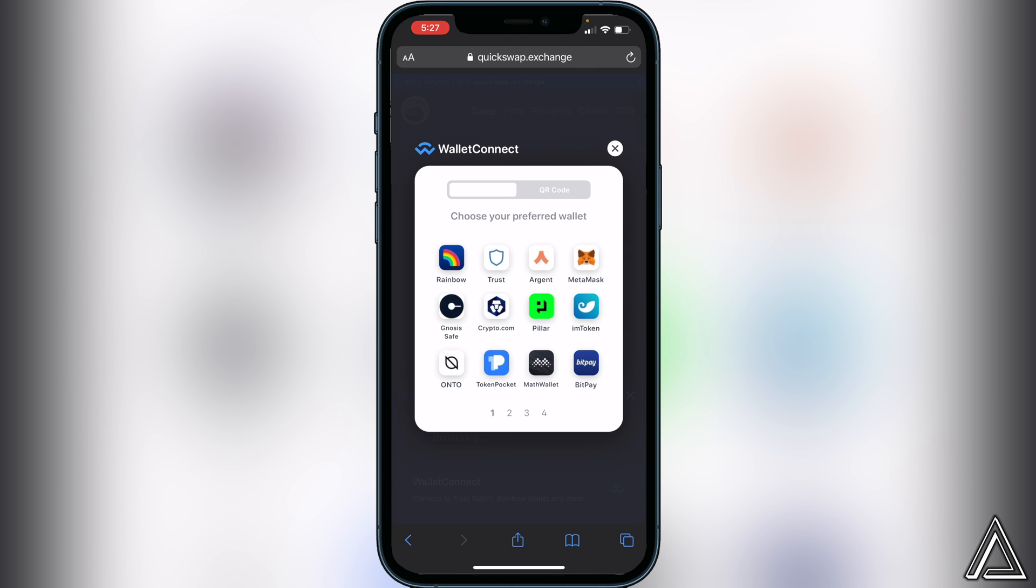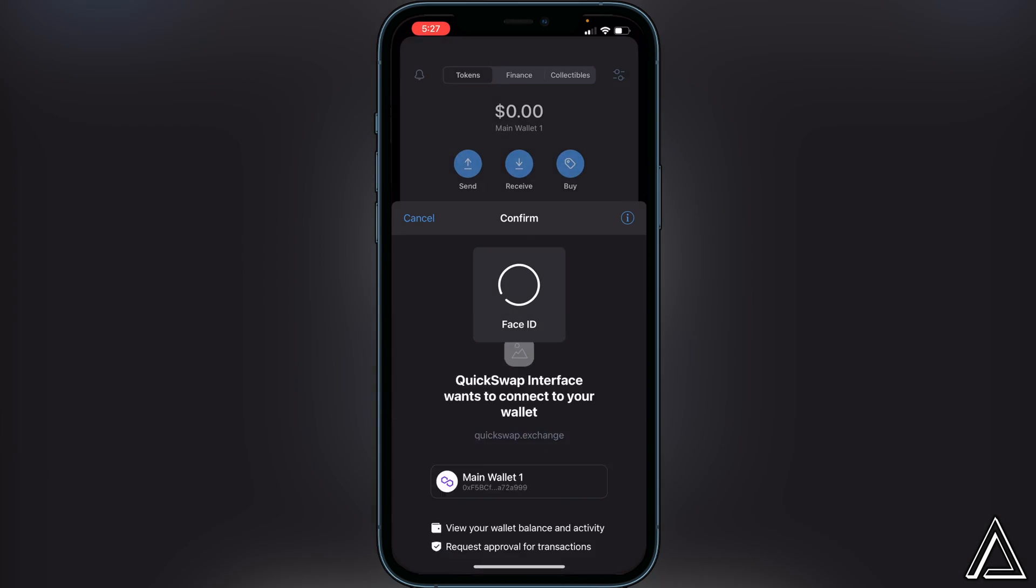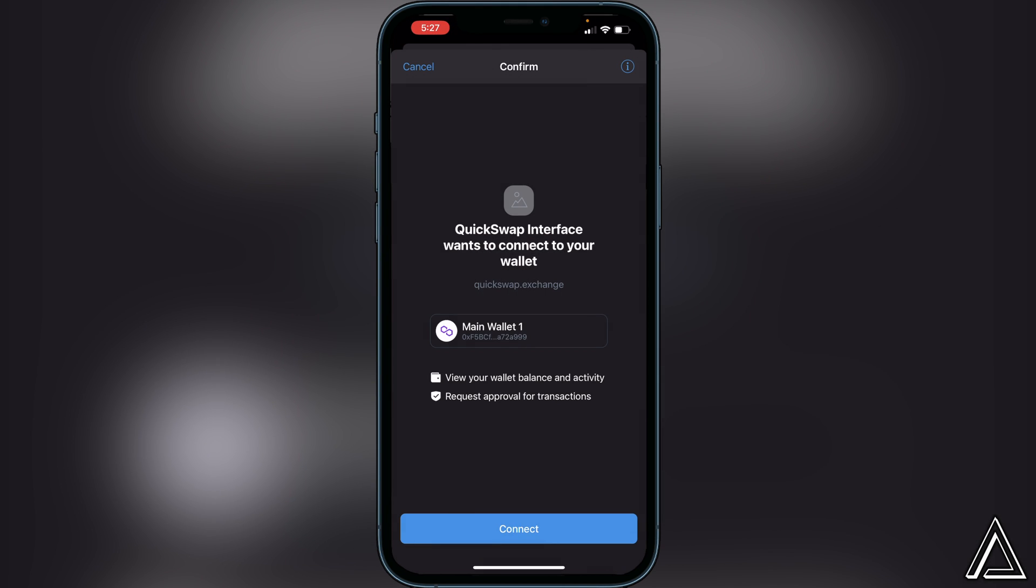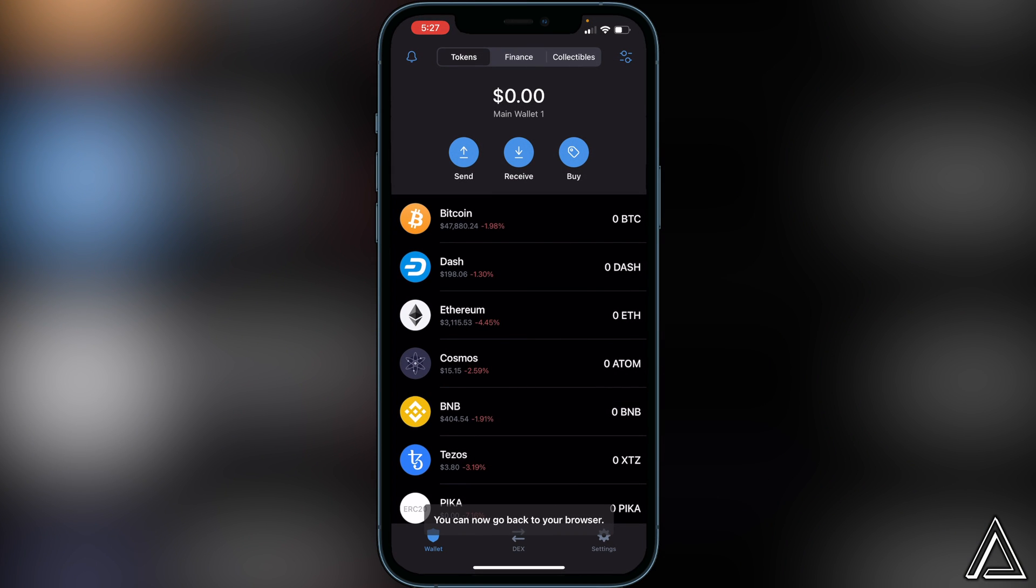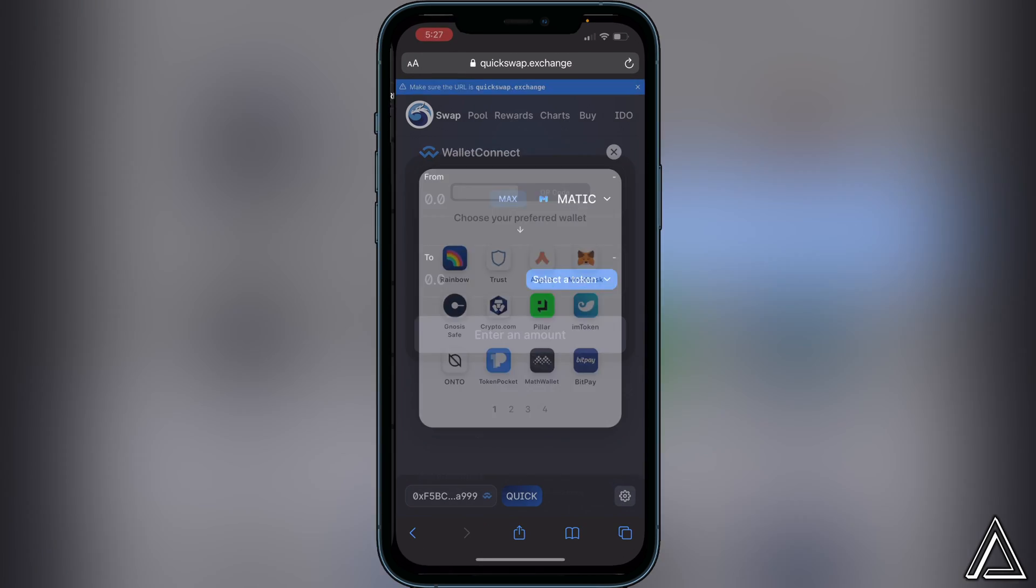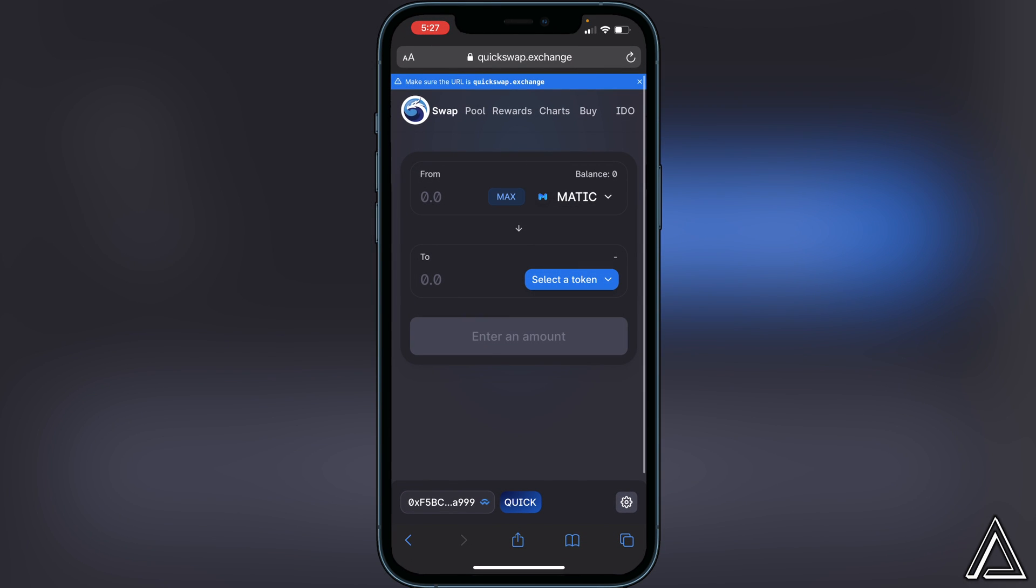Then it'll open up in our Trust Wallet asking us to connect. We can just click on connect here and then head back over to our browser.